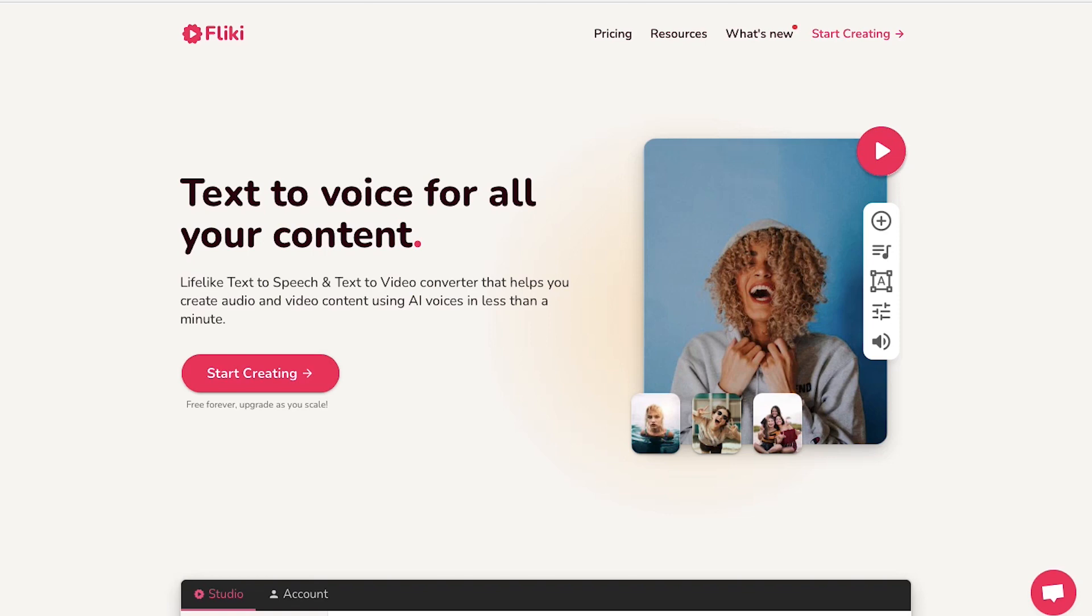To do a voiceover using Flicky AI, you need an account on the platform. For this, click on start creating at the top right corner.